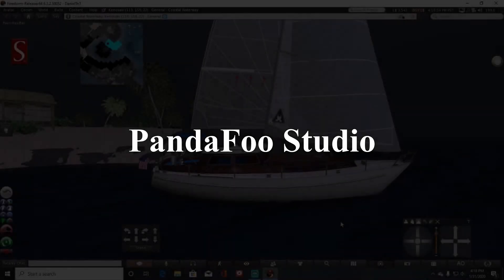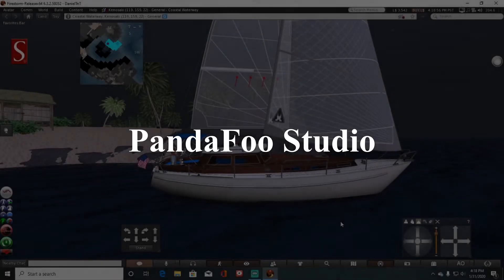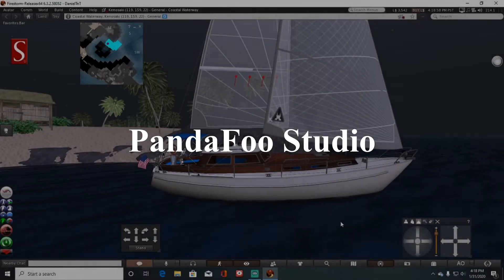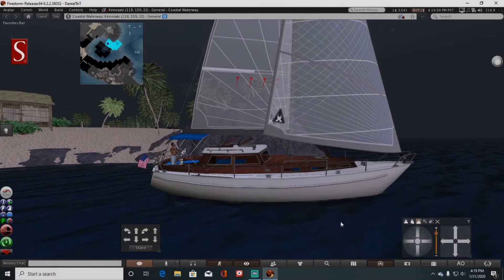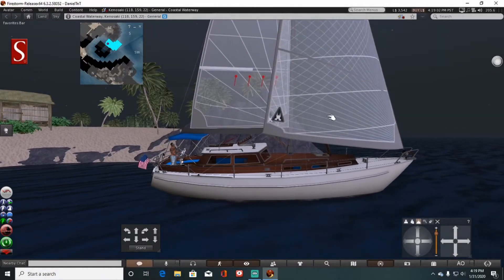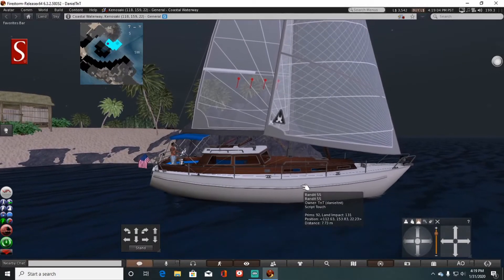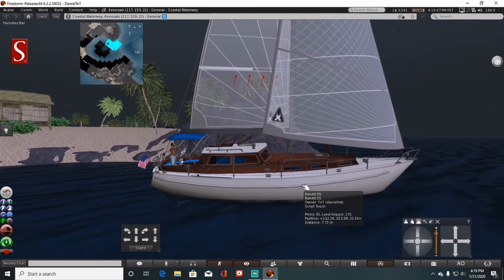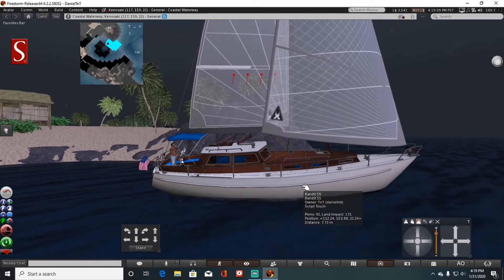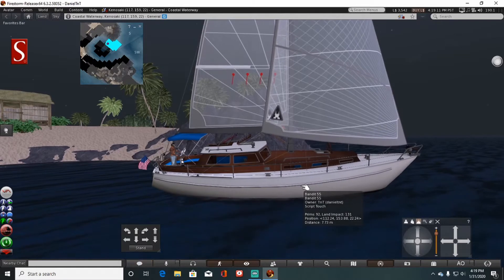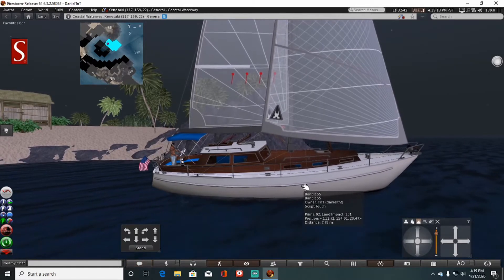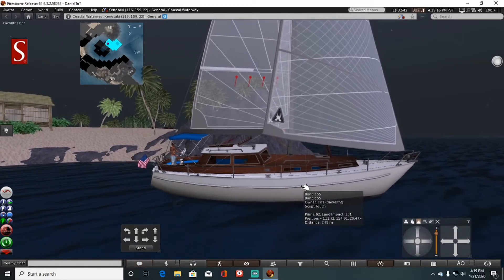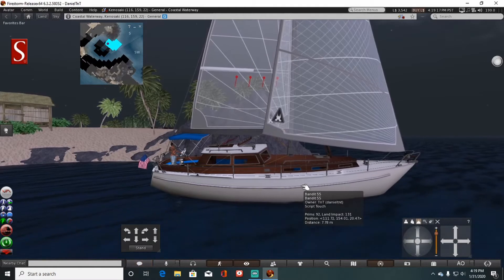Hey guys, back to do another review on the Bandit boat line that I started earlier. This here is a Bandit 55, it's a big sailboat, a yacht. It does have a higher land impact, you want to keep that in mind. So if you buy this puppy you want to have a big area of land or make sure you take it out into the open protected waterways to rez it. You're talking over 100 prims easily.